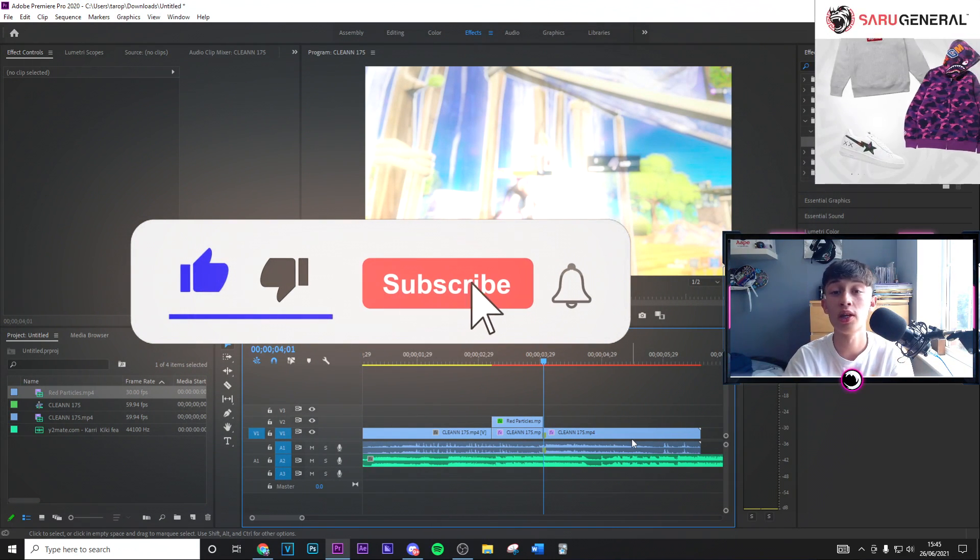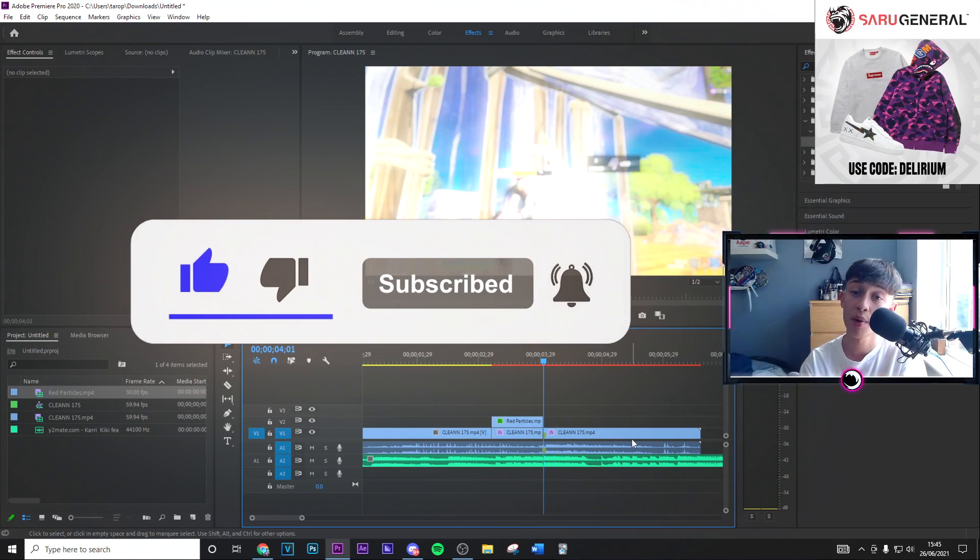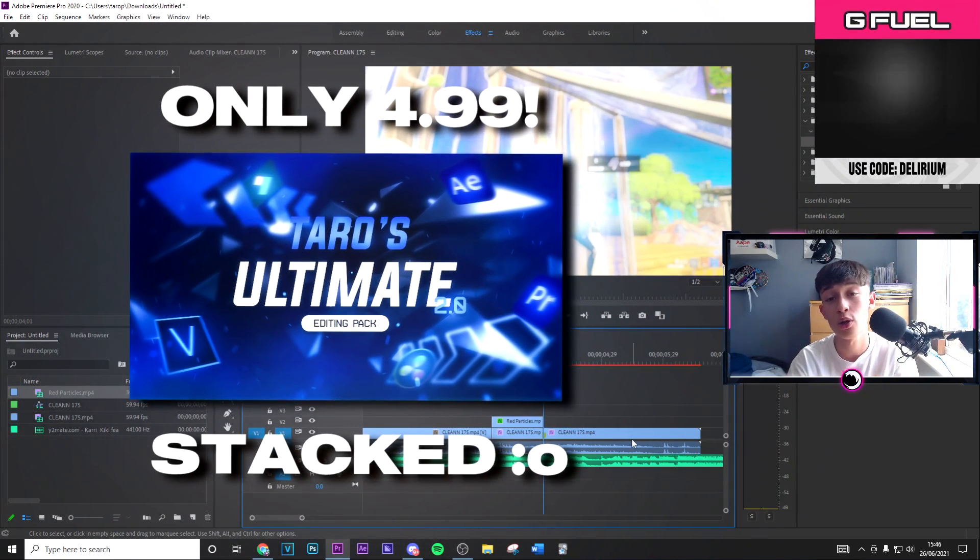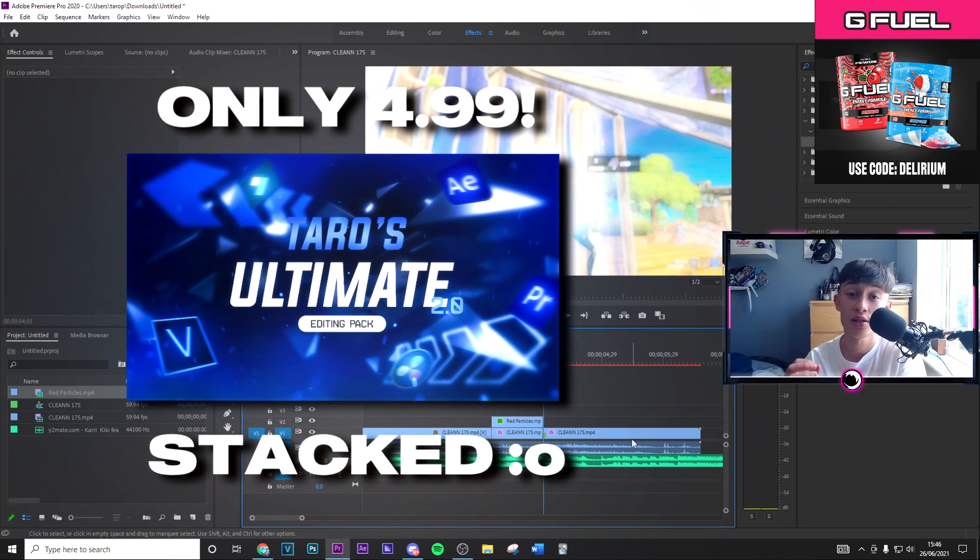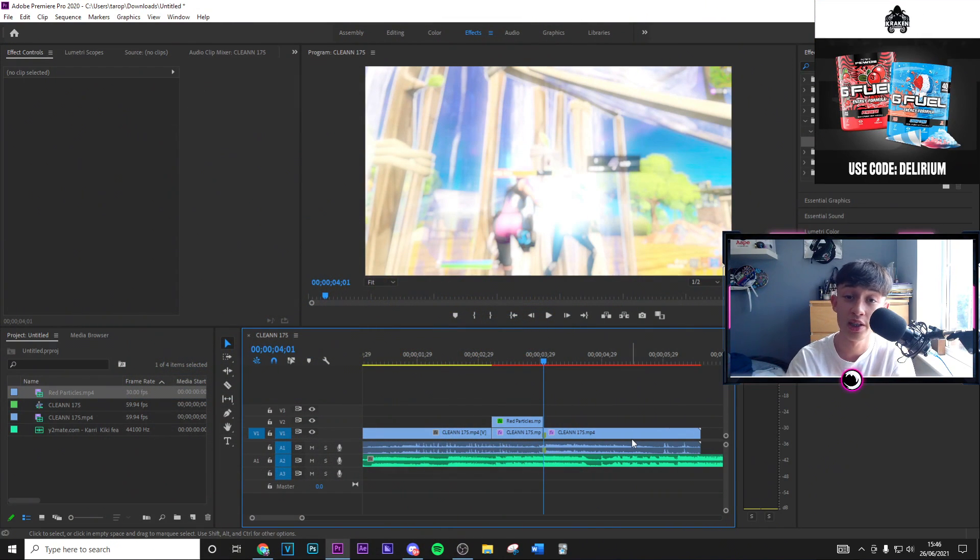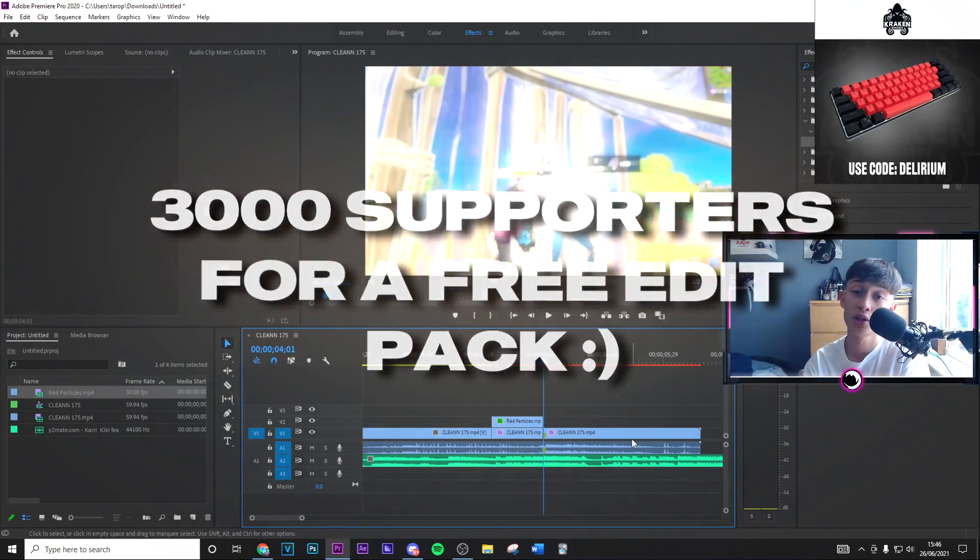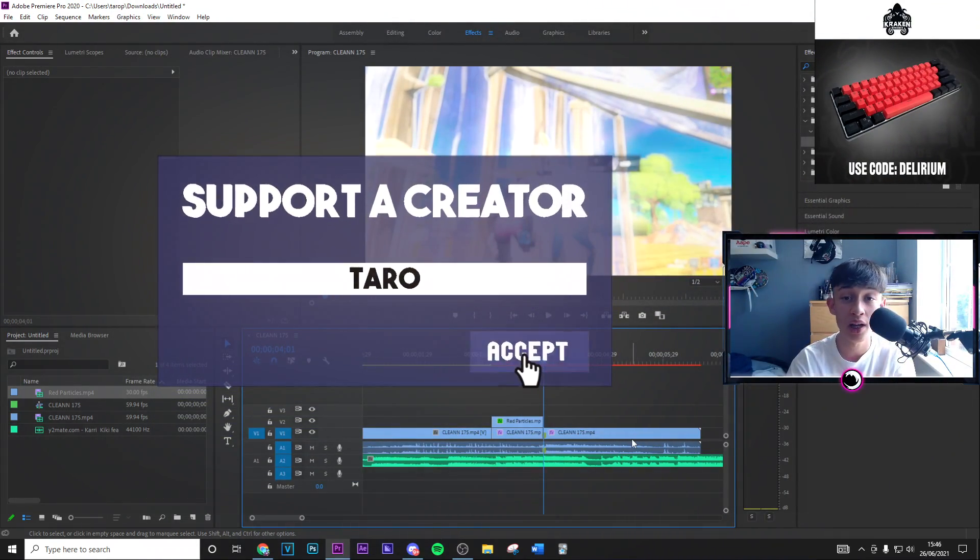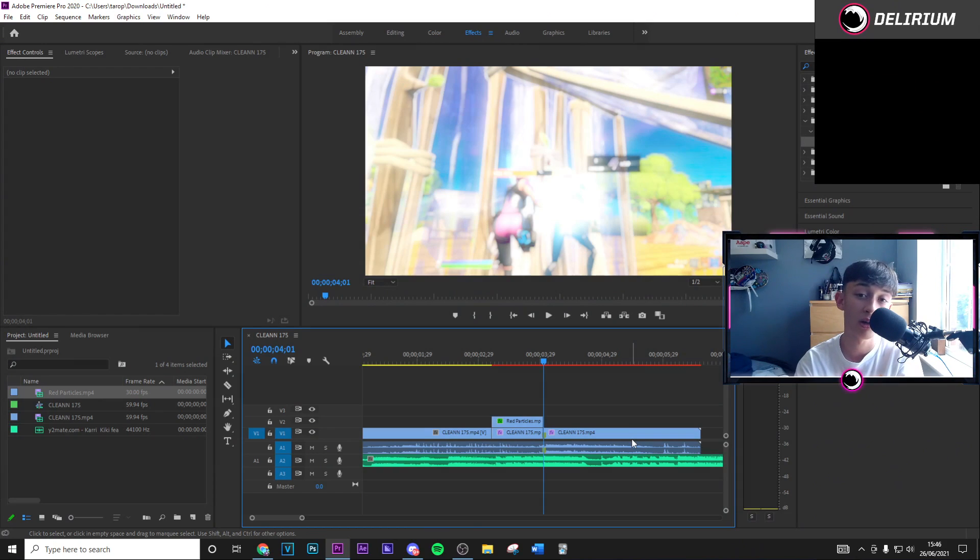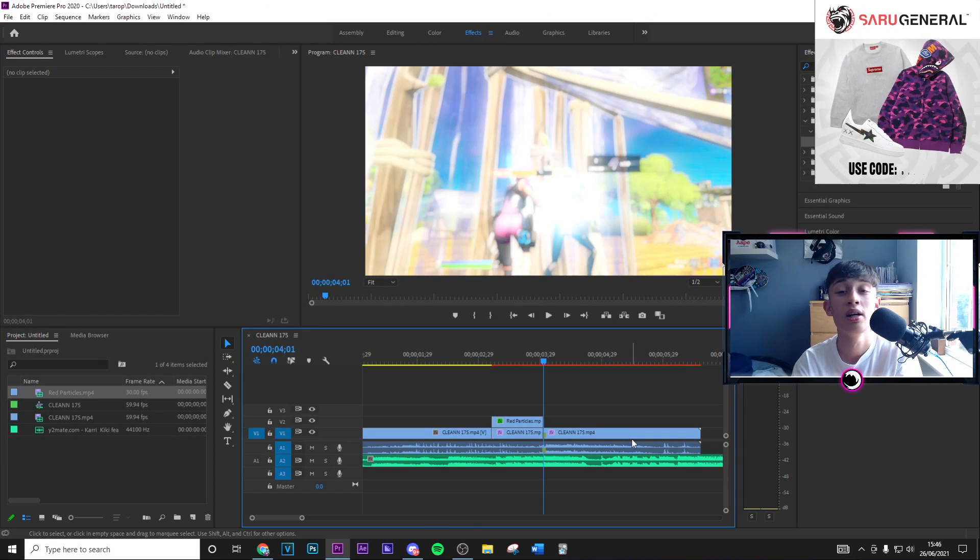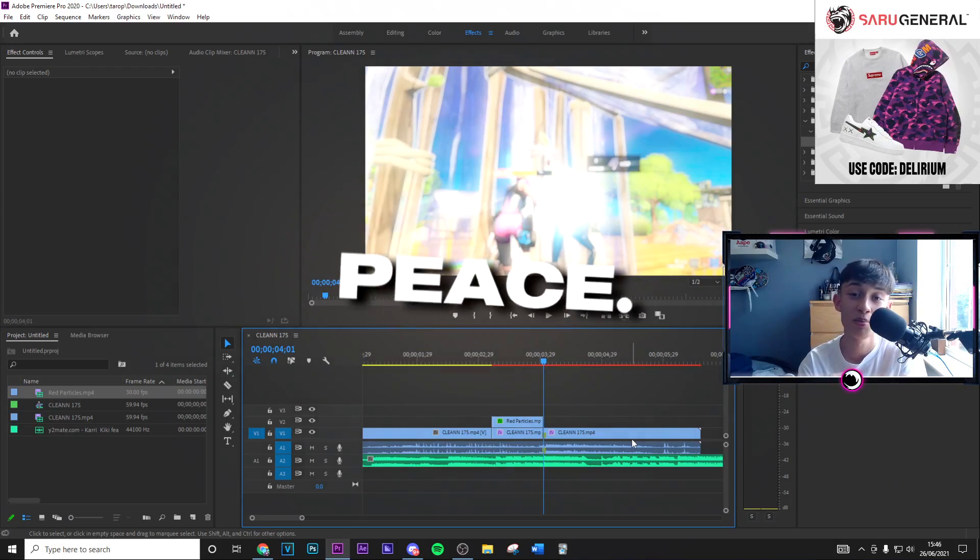If you haven't already, go ahead and check out my editing pack, link in description. Trust me it's so so good, so stacked for only $4.99. It's extremely good value for money and yeah trust me you just would not regret it. It's got everything you need. Also at 3,000 supporters using code tarot in the item drop, I'm still doing every edit pack. So make sure to use code tarot because it does reset every single week. So just make sure you've got code tarot in there. Thanks guys for watching and I'll see you in the next one boys, peace.